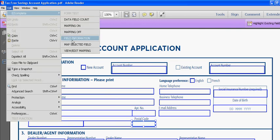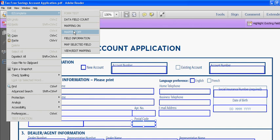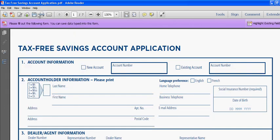Then I will turn off the mapping, save the form, and close the form.